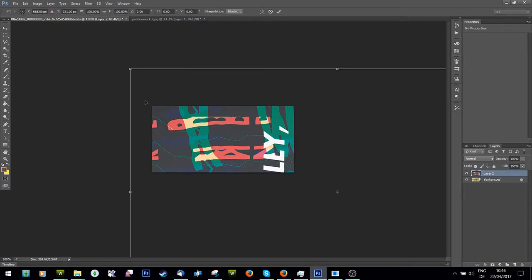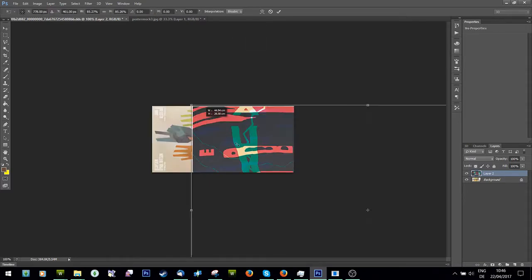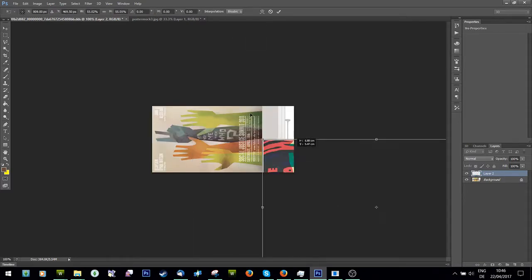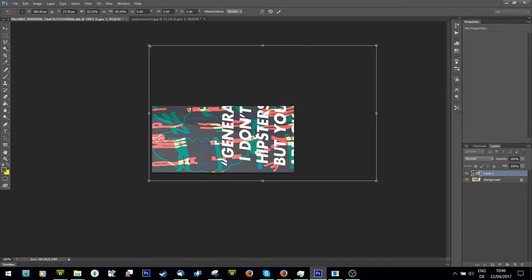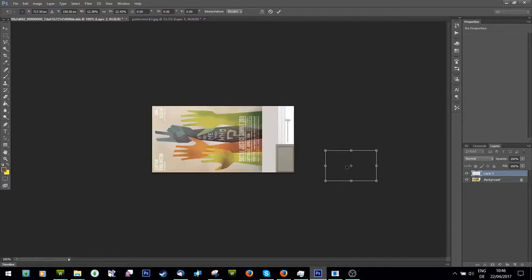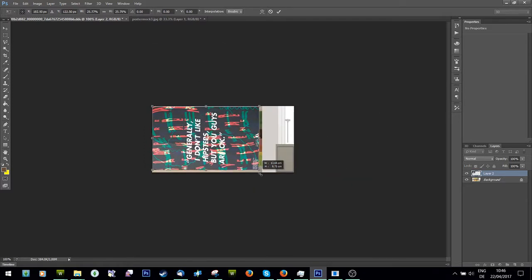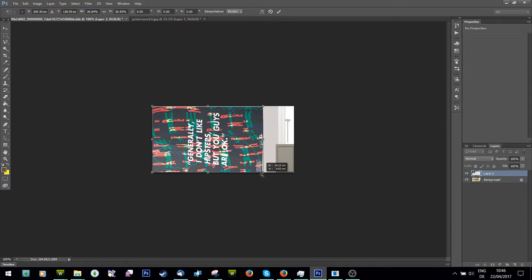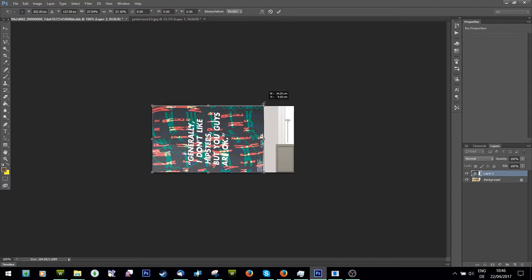And then I'm just going to resize it and fit it to here.